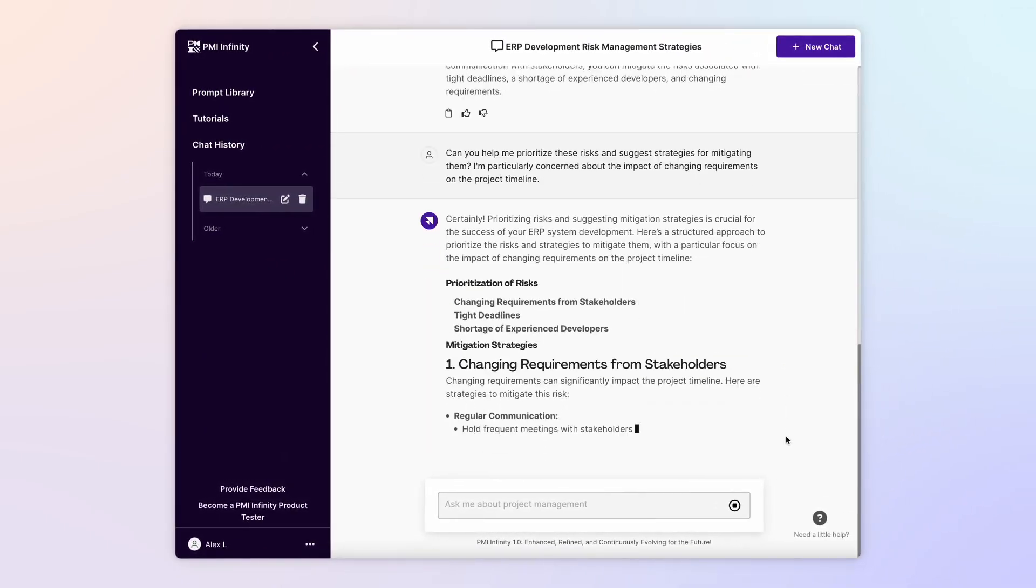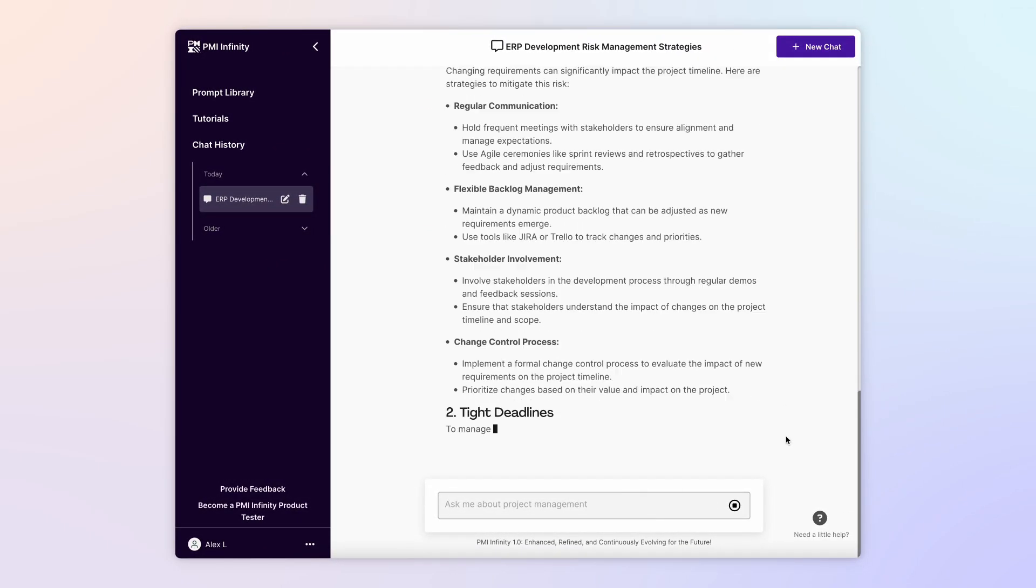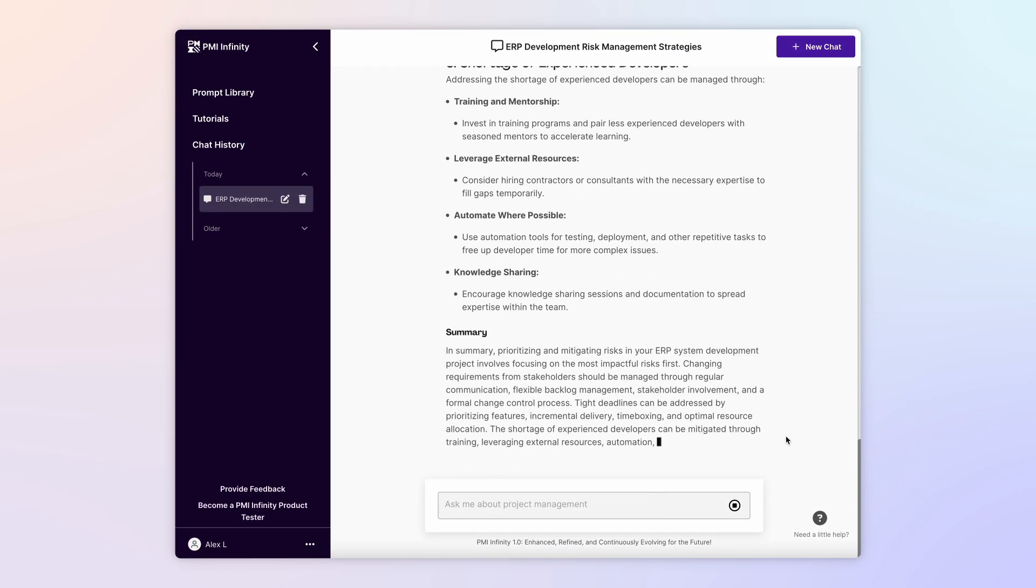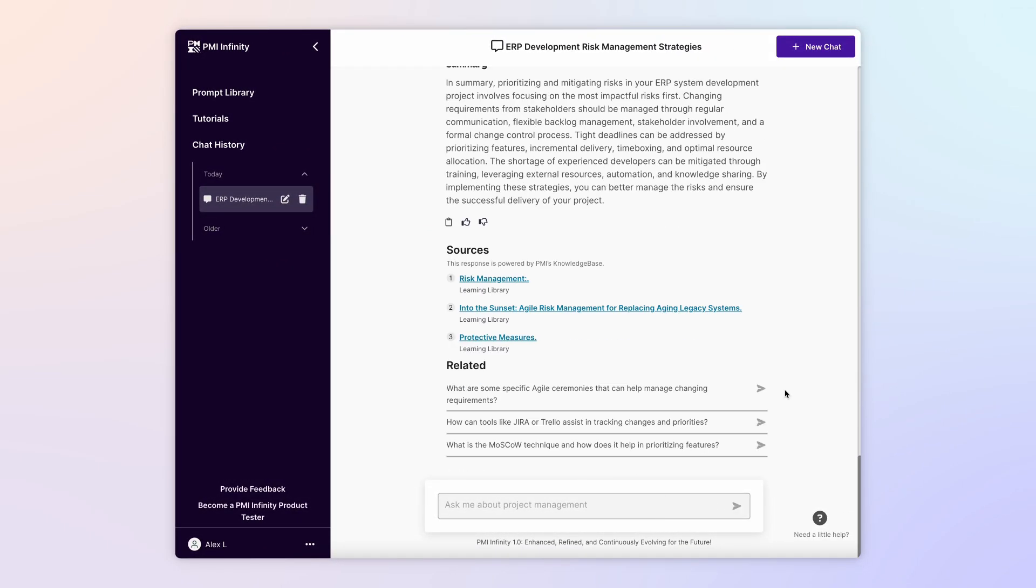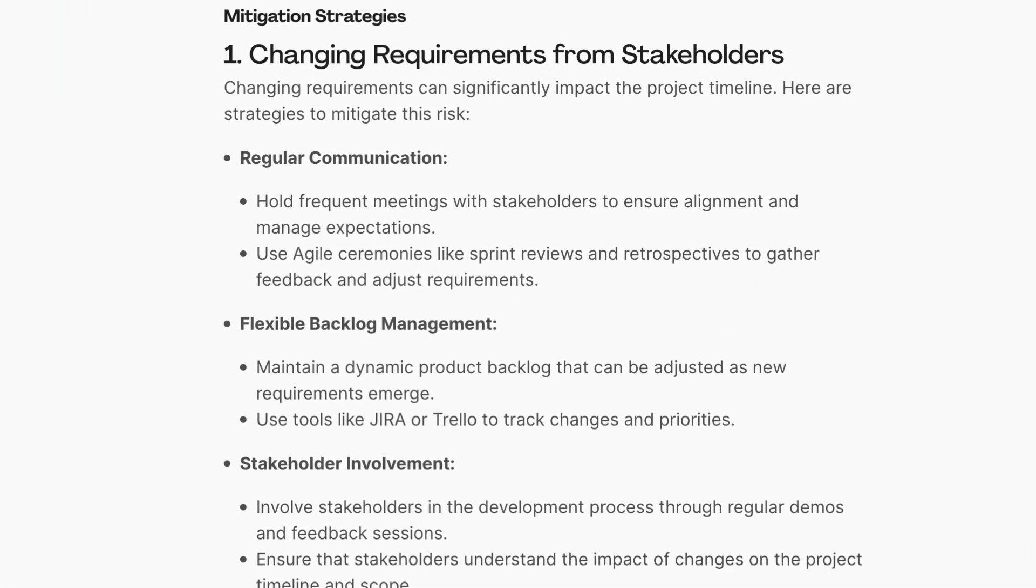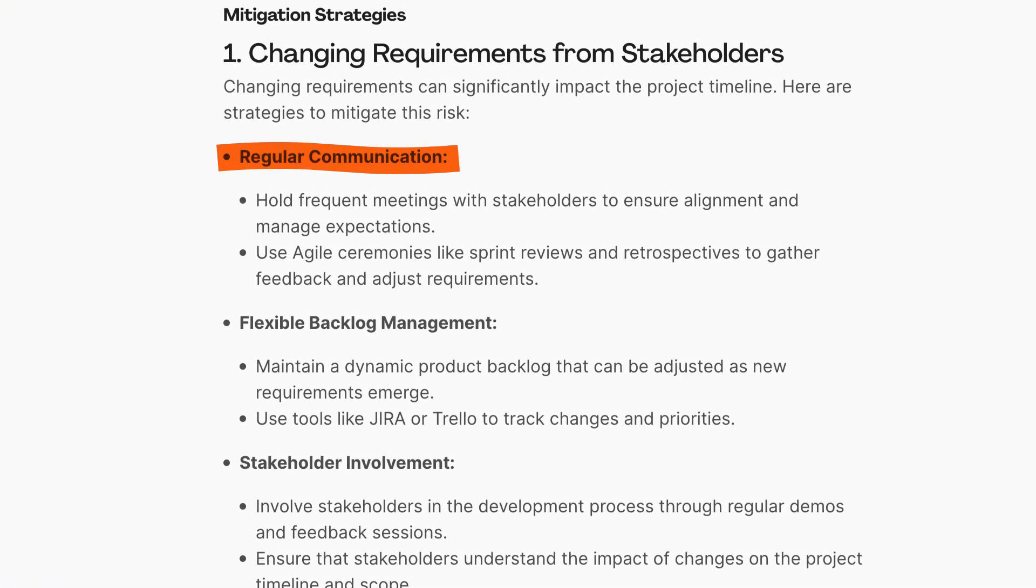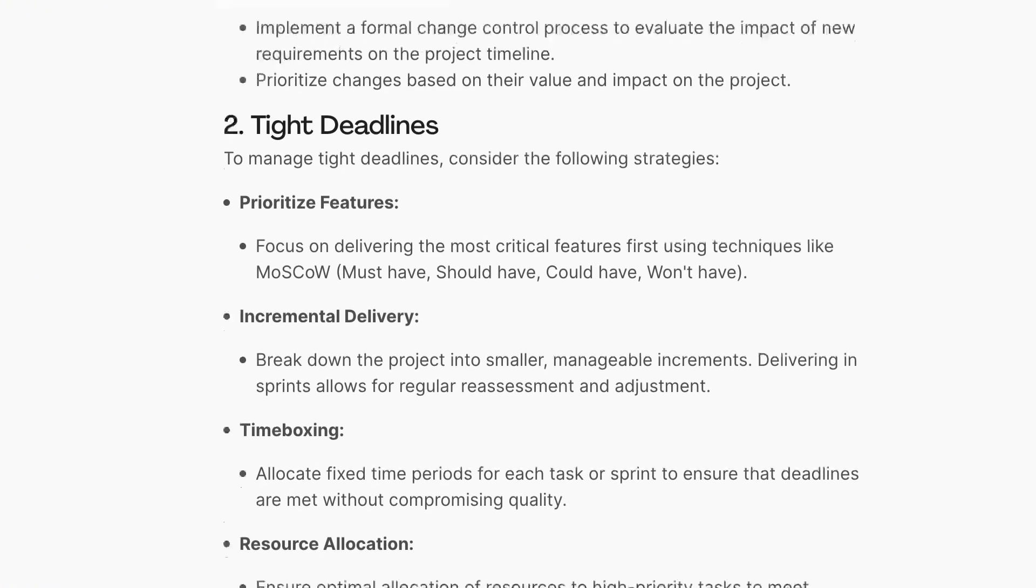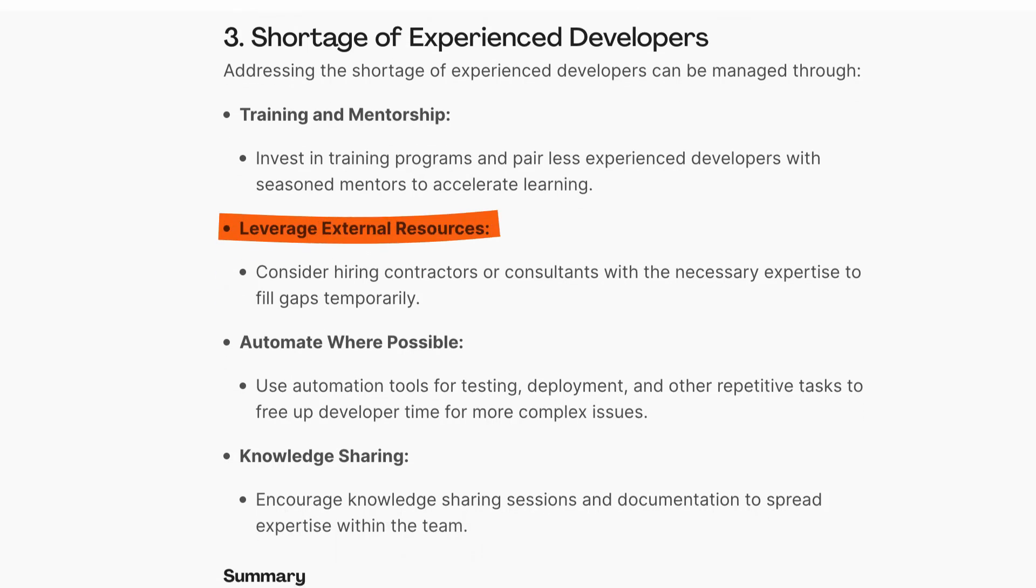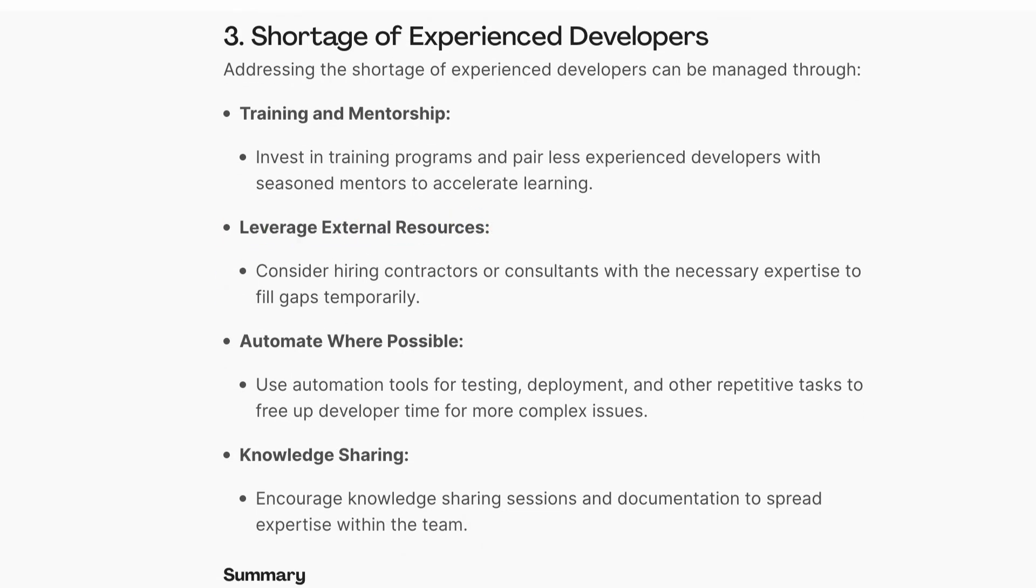Infinity validates your concern, outlines an approach for prioritizing your risks, and shares several strategies for mitigating these risks, such as regular communication, prioritizing features, and leveraging external resources.